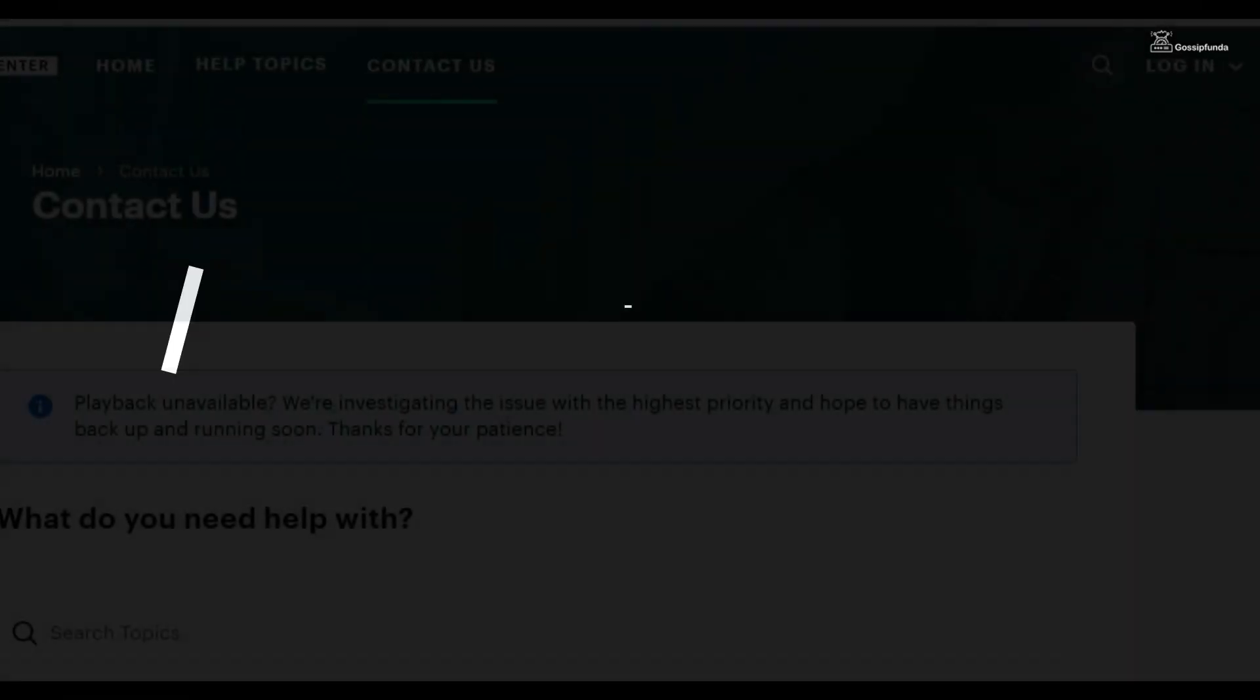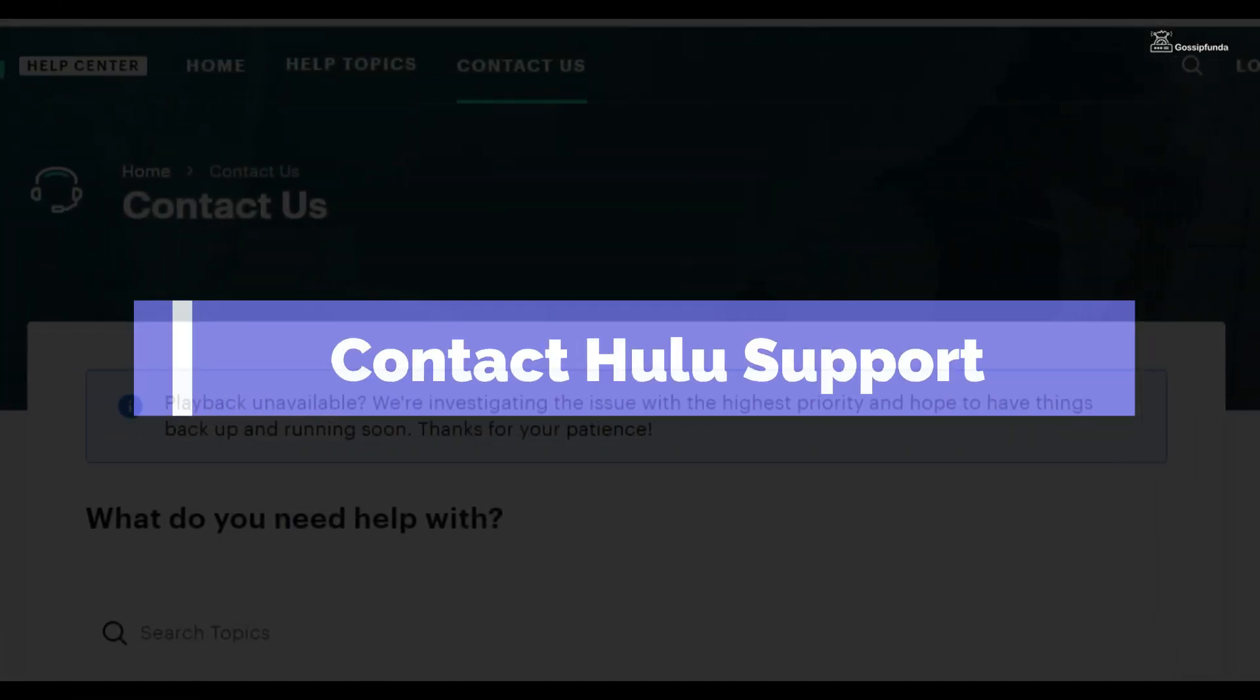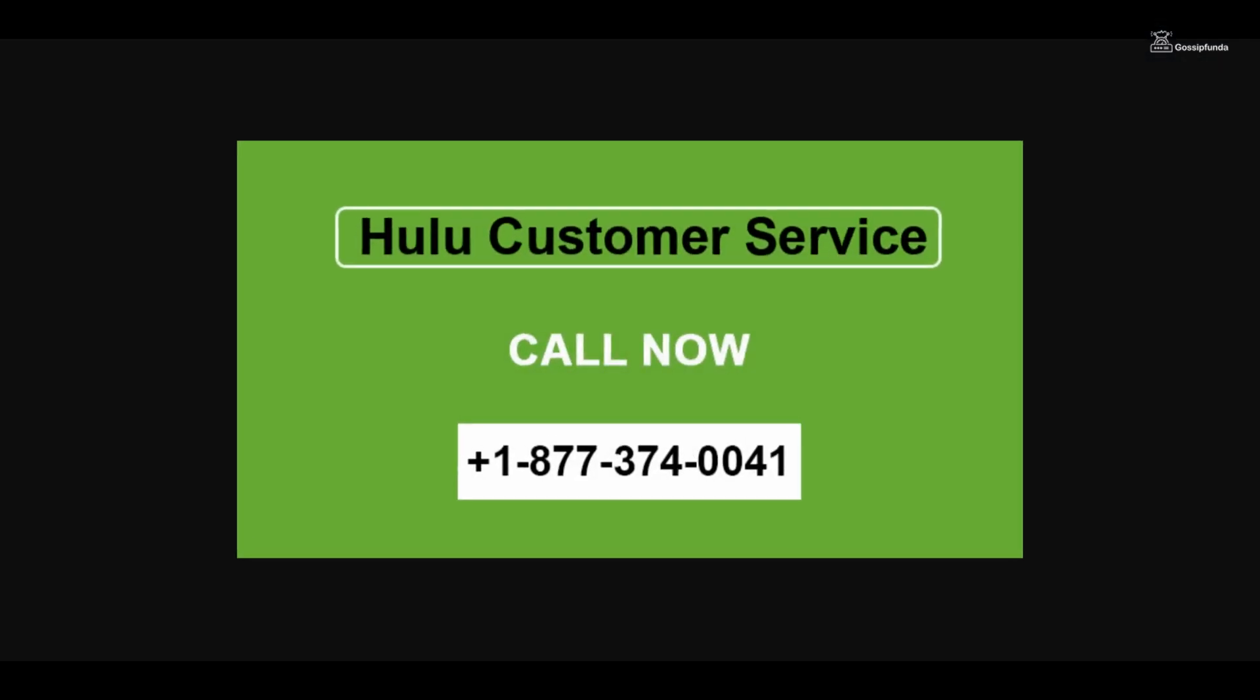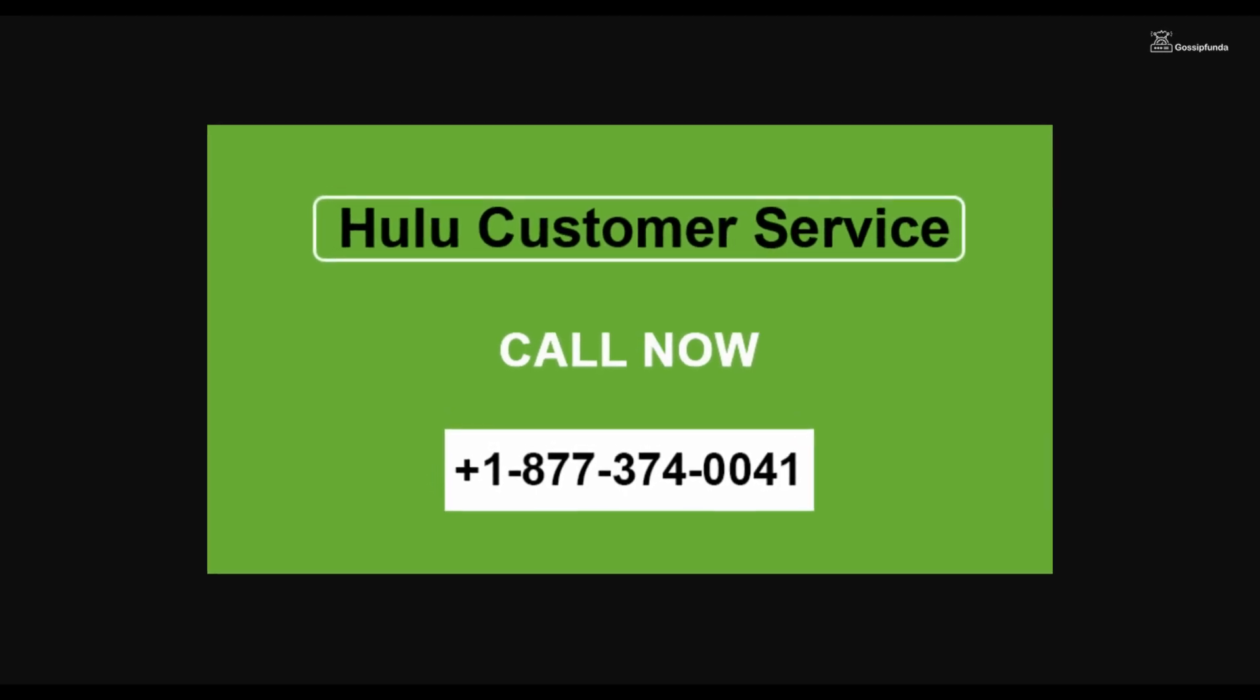If none of the steps resolve the issue, consider reaching out to Hulu's customer support for further assistance. They may provide specific troubleshooting steps or insights into the problem you are experiencing.